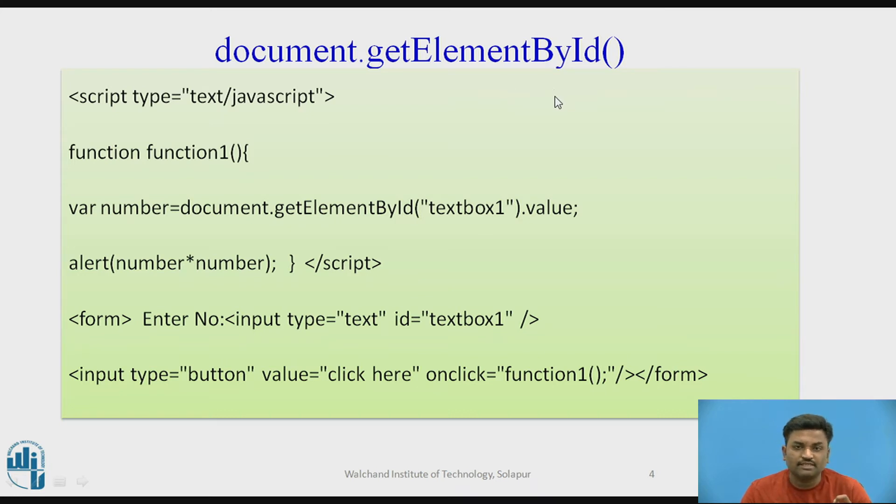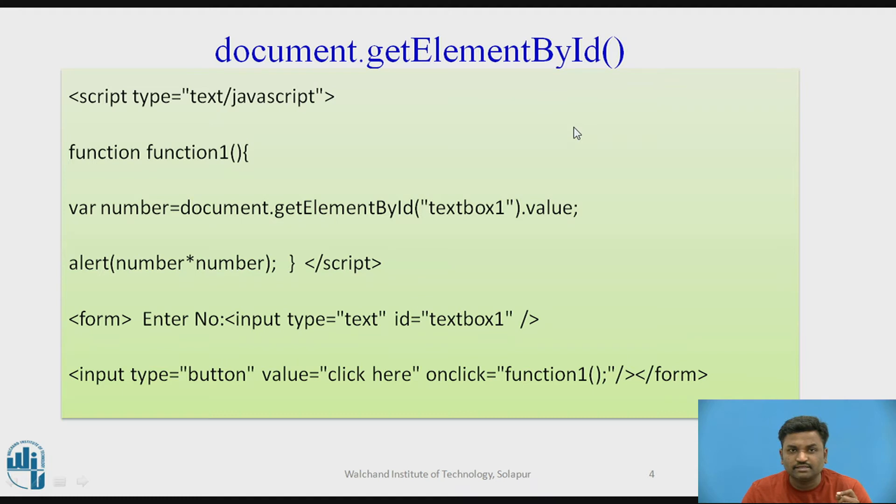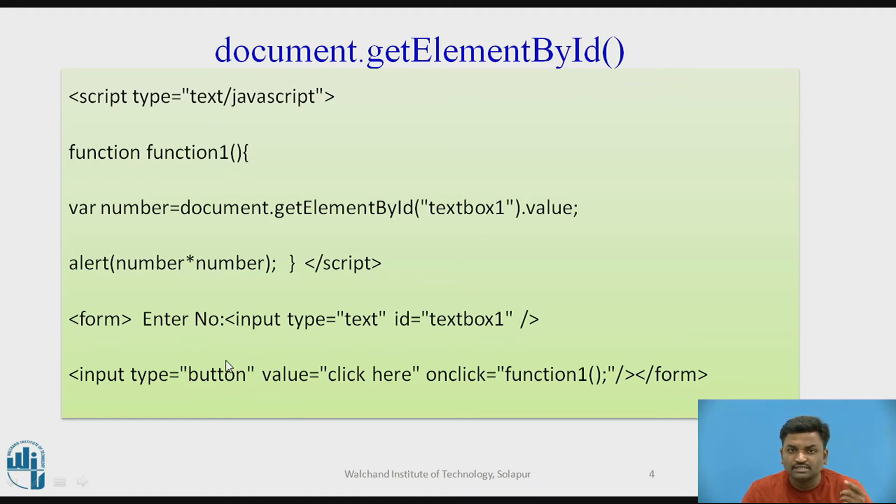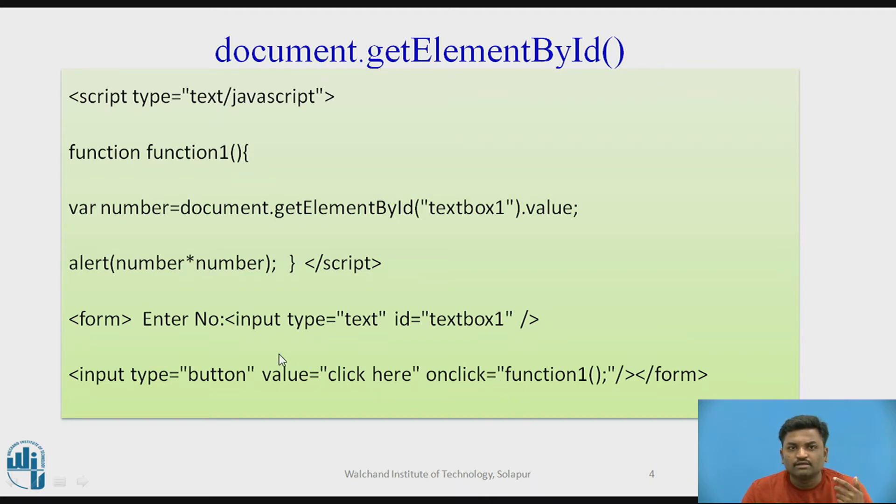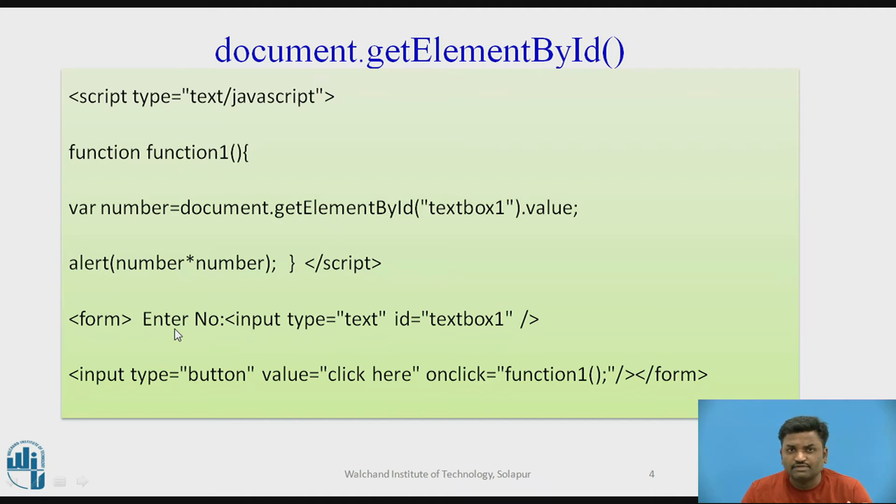Every element that you're going to put on HTML is having a certain ID. Let's say a button is there. When you're writing a button onto your HTML page, this particular button is having a certain ID. Like that, a text field is also having a certain ID. That particular ID is referred by this getElementById.